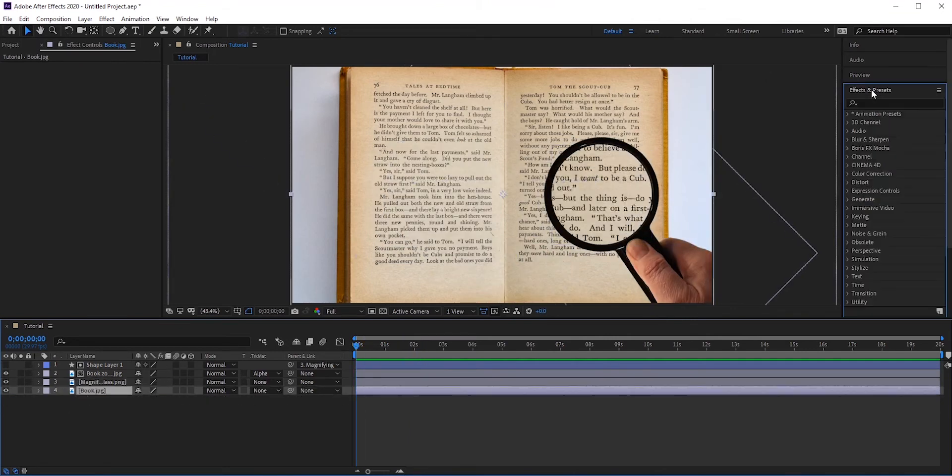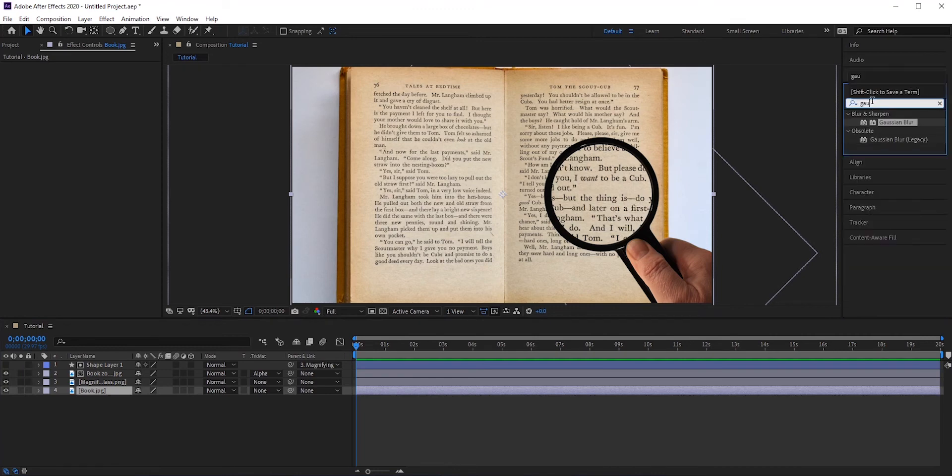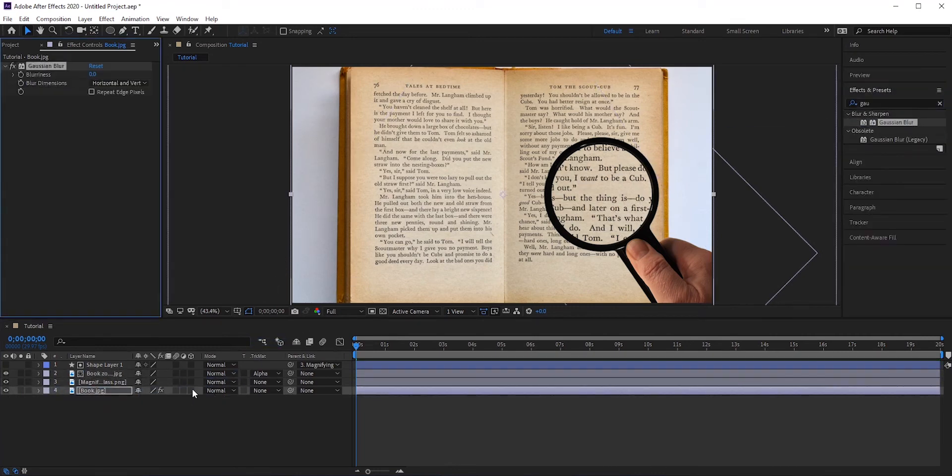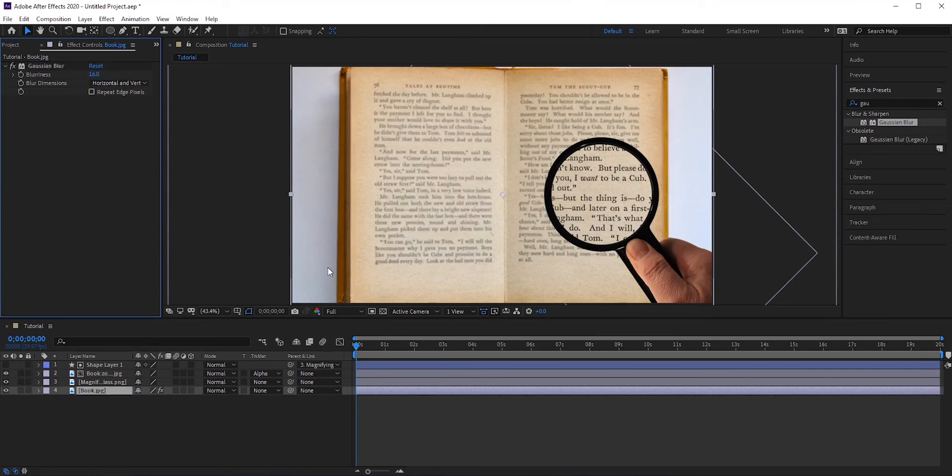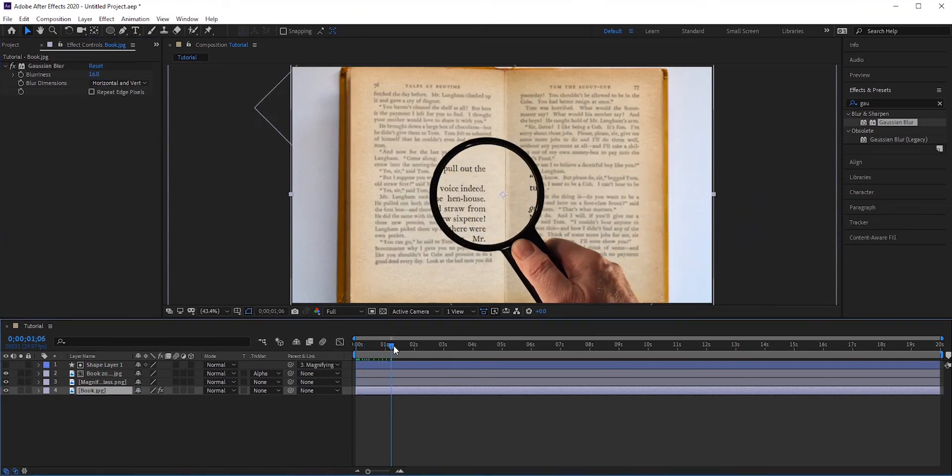Go to effects and presets and search for Gaussian blur. Apply it to the book layer. Around 15 to 20 blurriness will do. Now it looks much better.